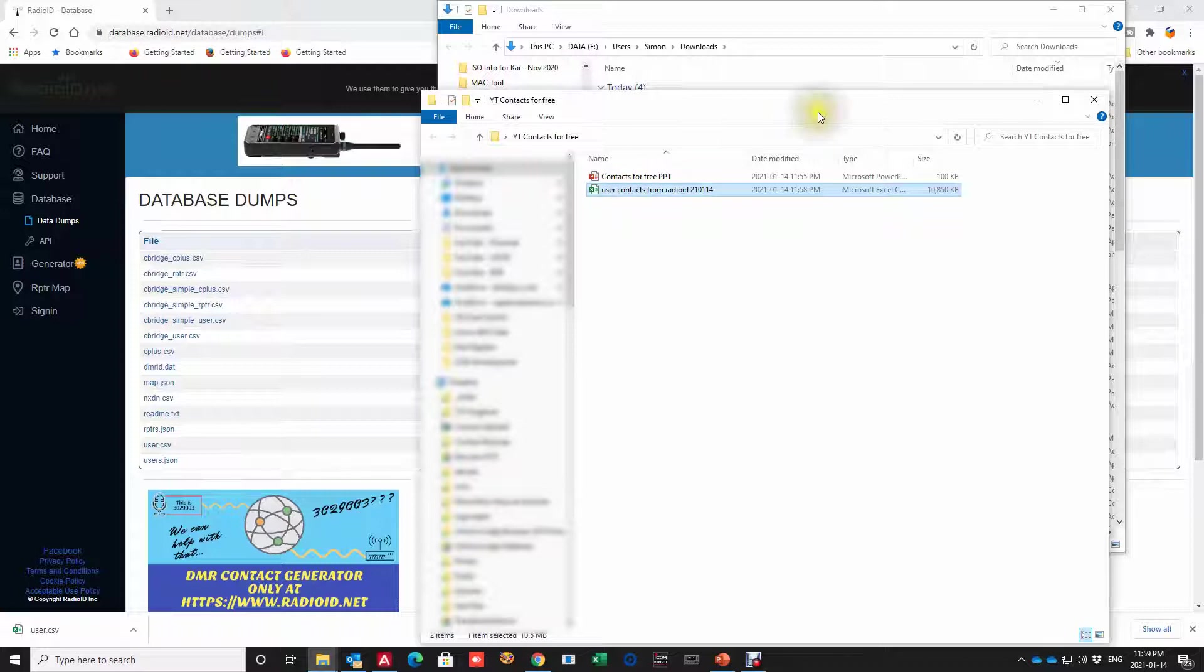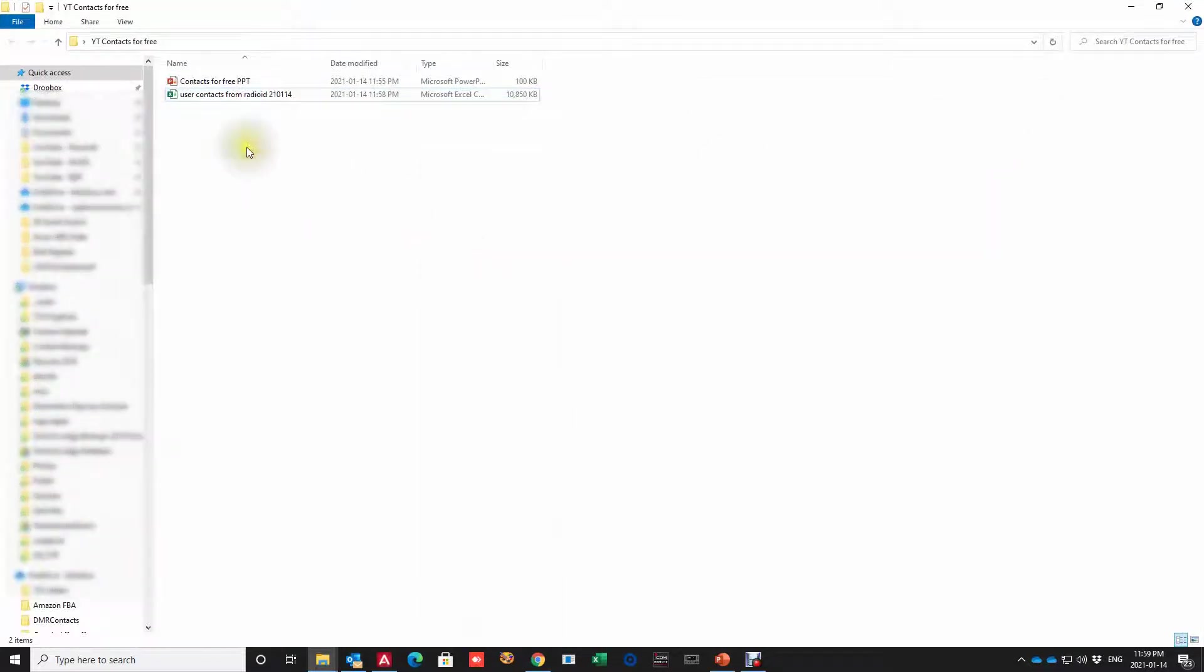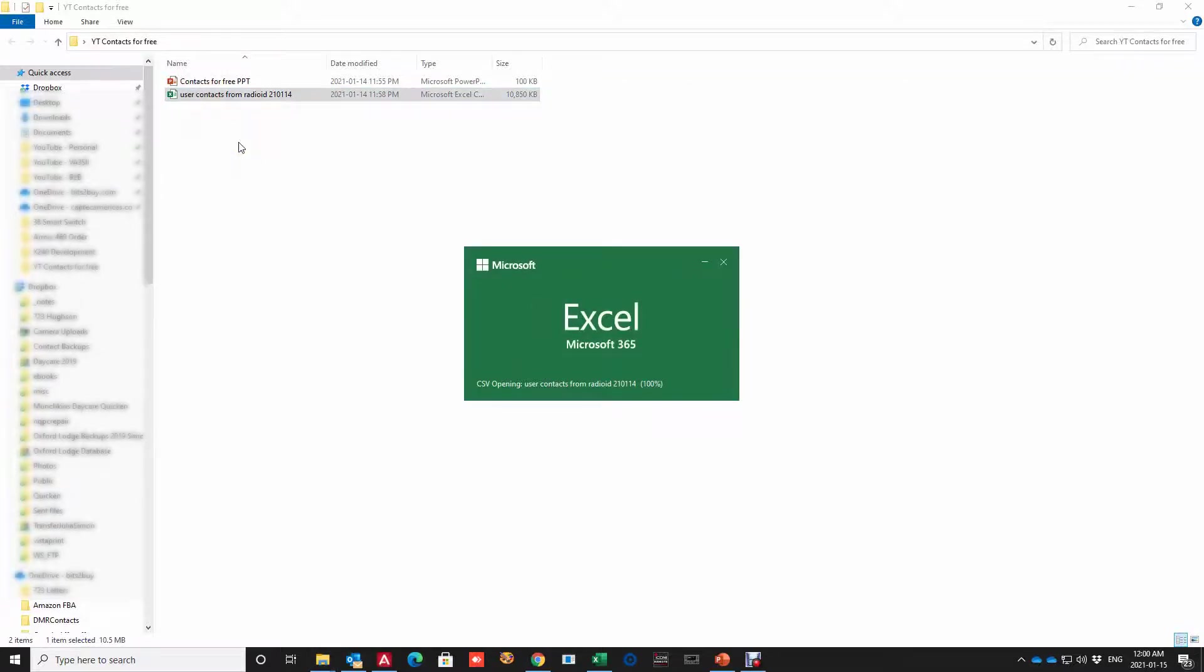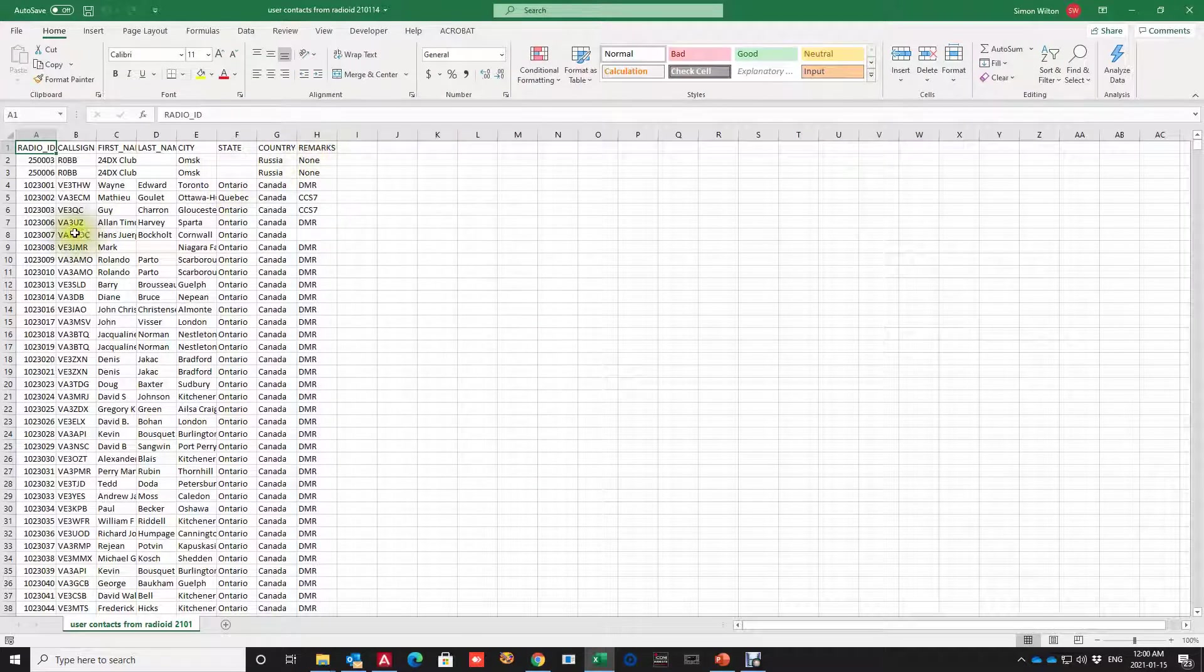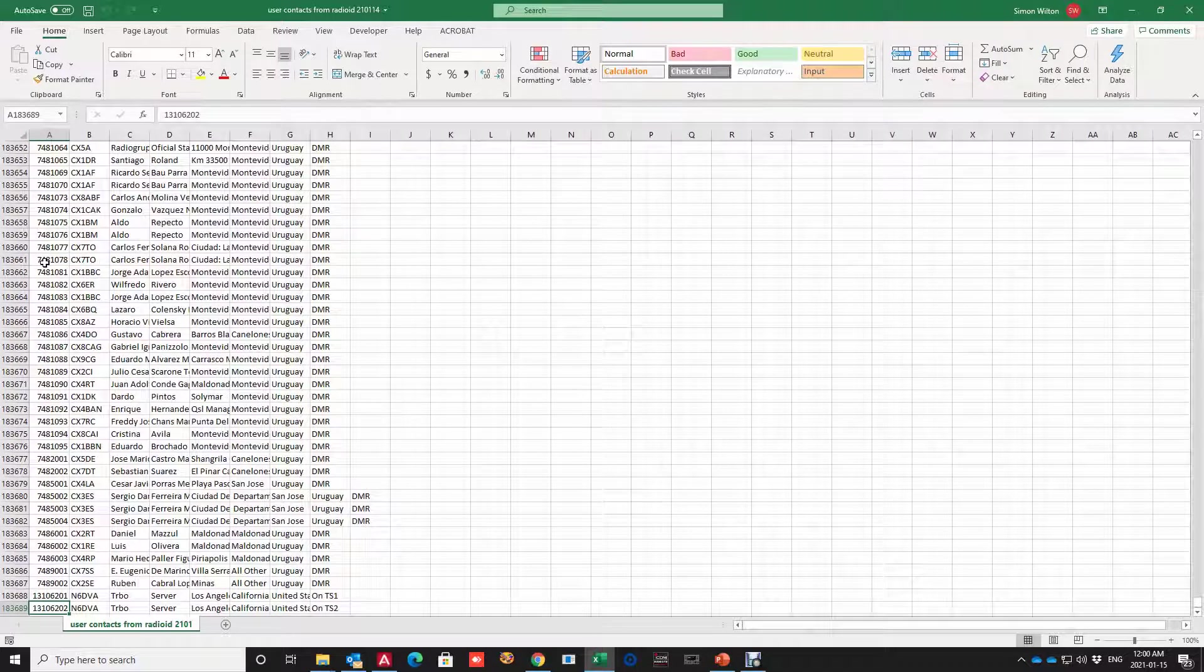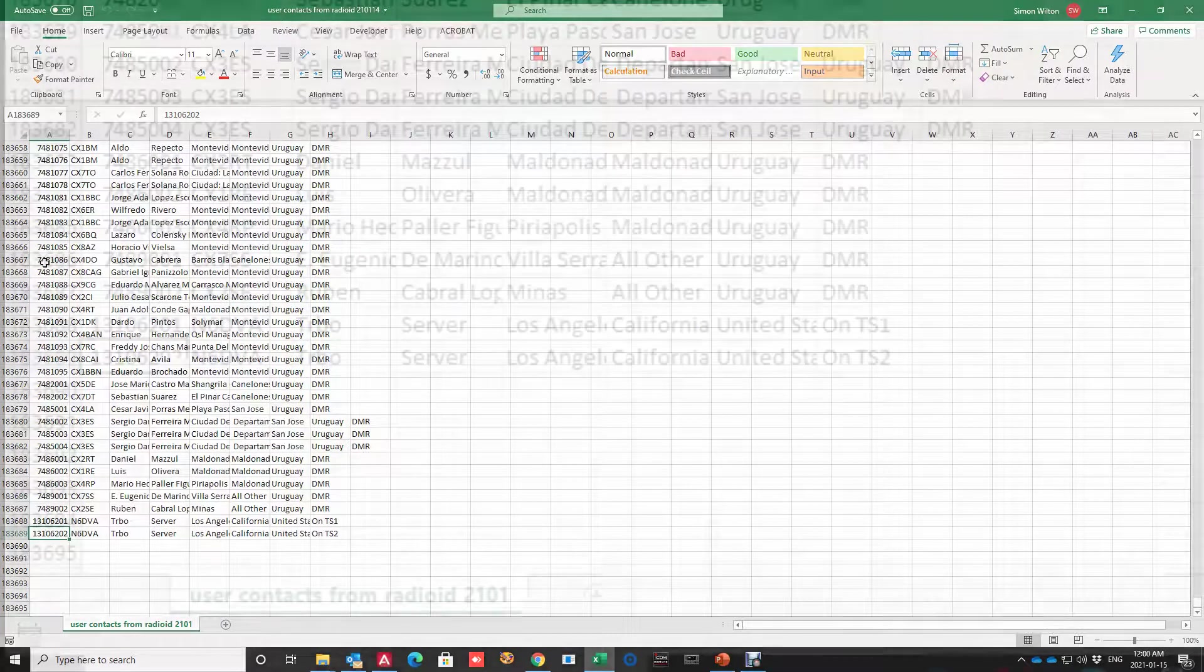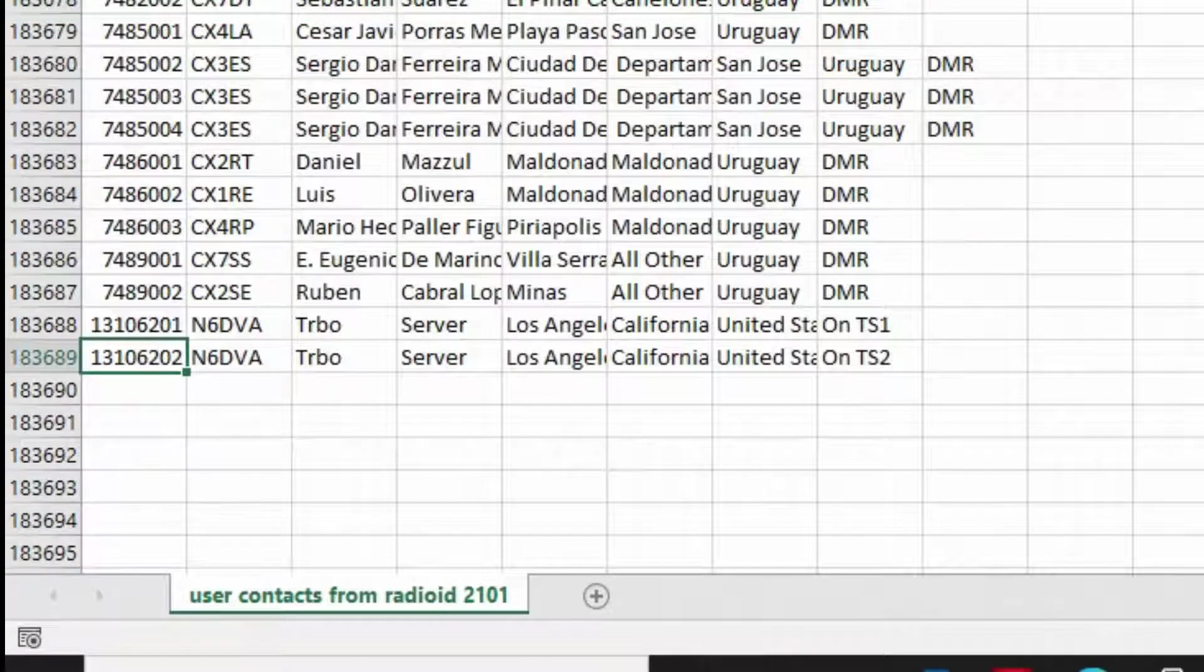So let's take a look inside that file and see how many contacts we have. So by going to the first column pressing end and the down arrow on your keyboard we find 183,688 contacts.